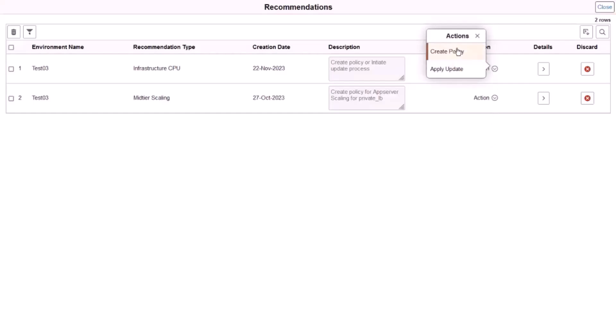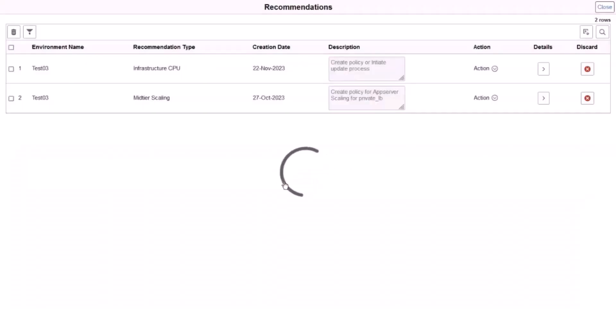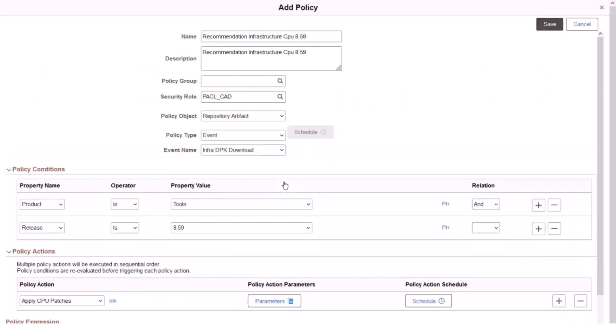You can create a policy with a Policy Action Schedule, which will apply the Infrastructure CPUs at a specific date and time. If you don't set up a Policy Action Schedule, the policy will apply the Infrastructure CPUs immediately upon download. Click OK to go to the Add Policy page.